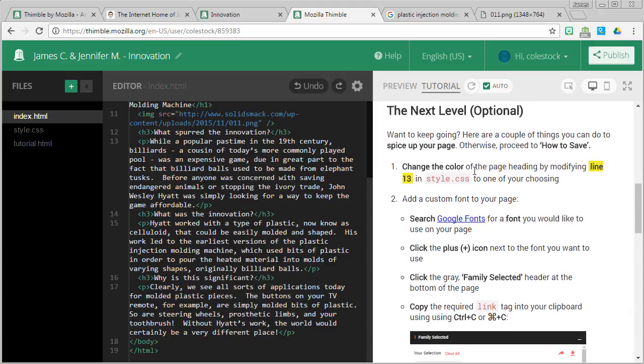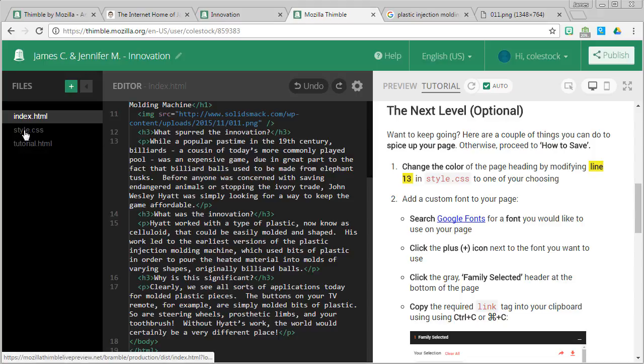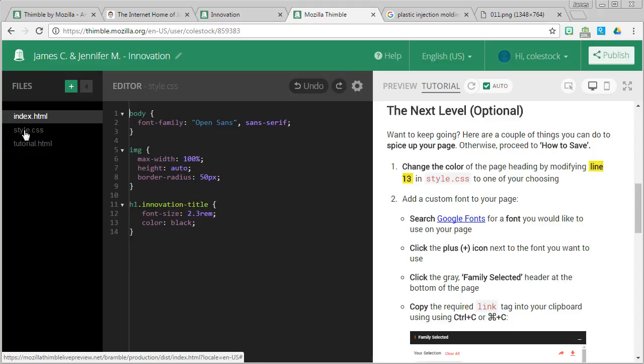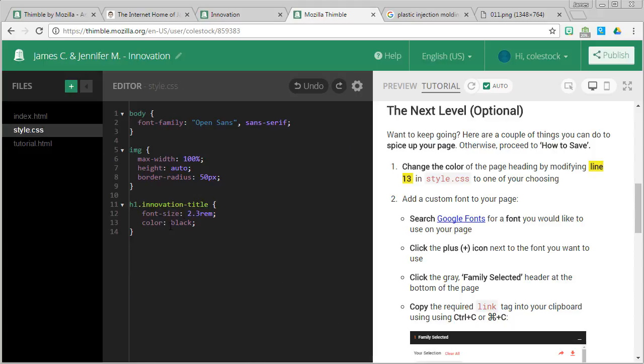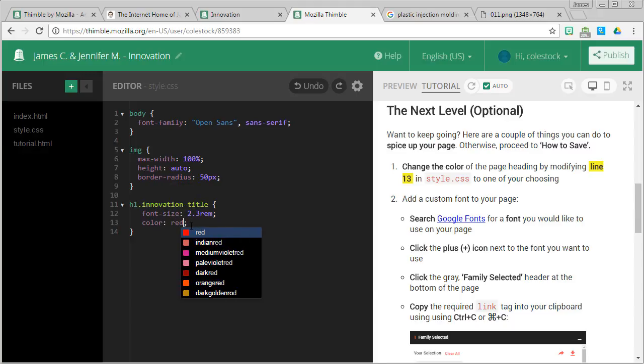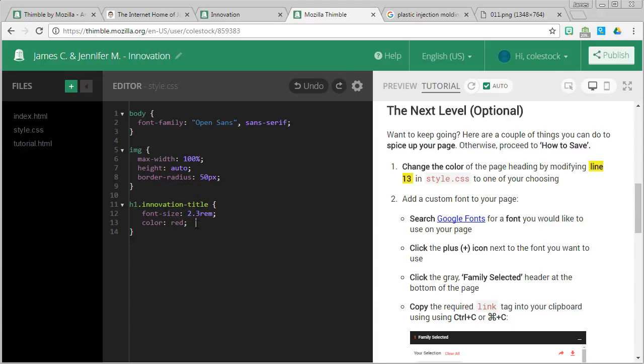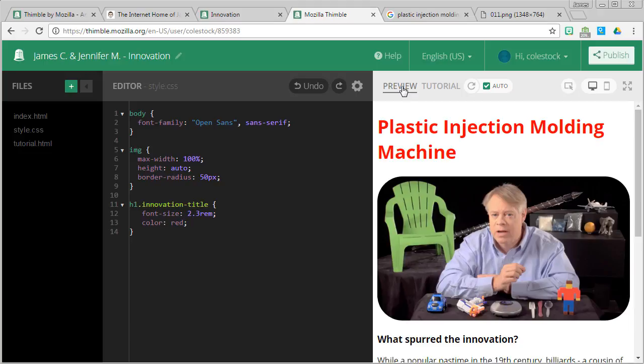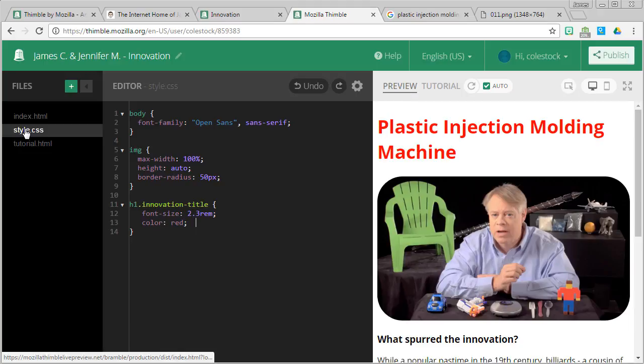One of the things you might want to do to spice up your web page is to start doing some style changes. Style is done with something called cascading style sheets or CSS. And the style for our project is kept in this file called style.css. If you wanted to, you could go to line 13 and you could change the color and that will change the color of your title. So once again, that's in style.css and that's on line 13. So if you know some style, you can go ahead and play around with that.